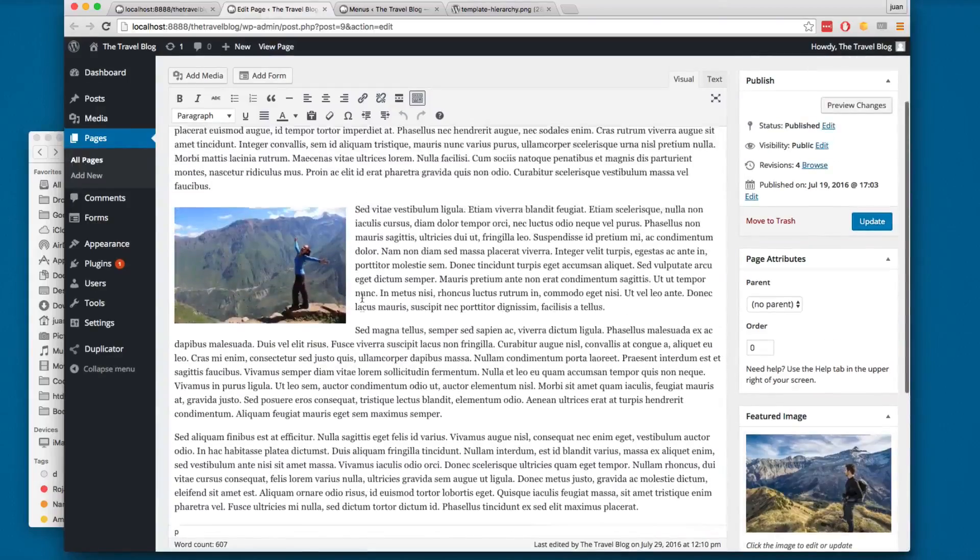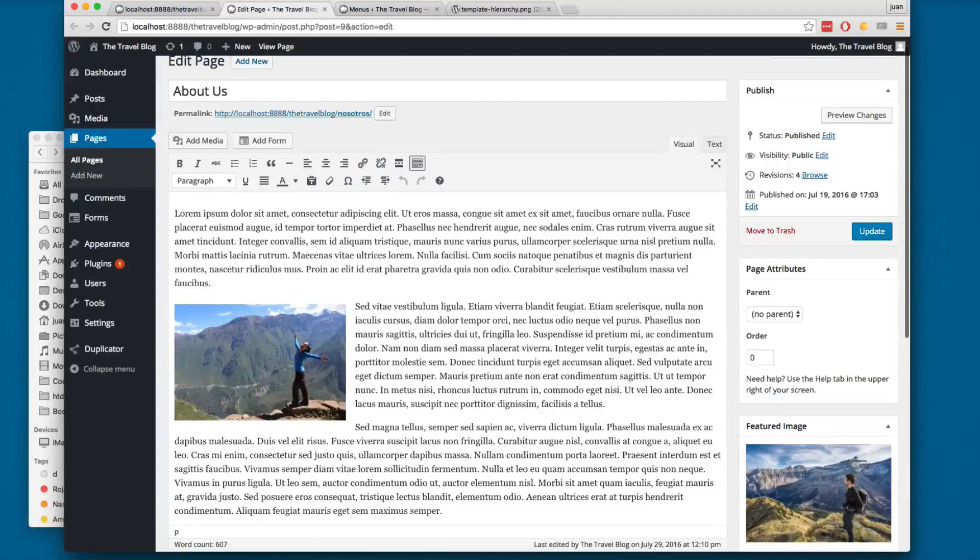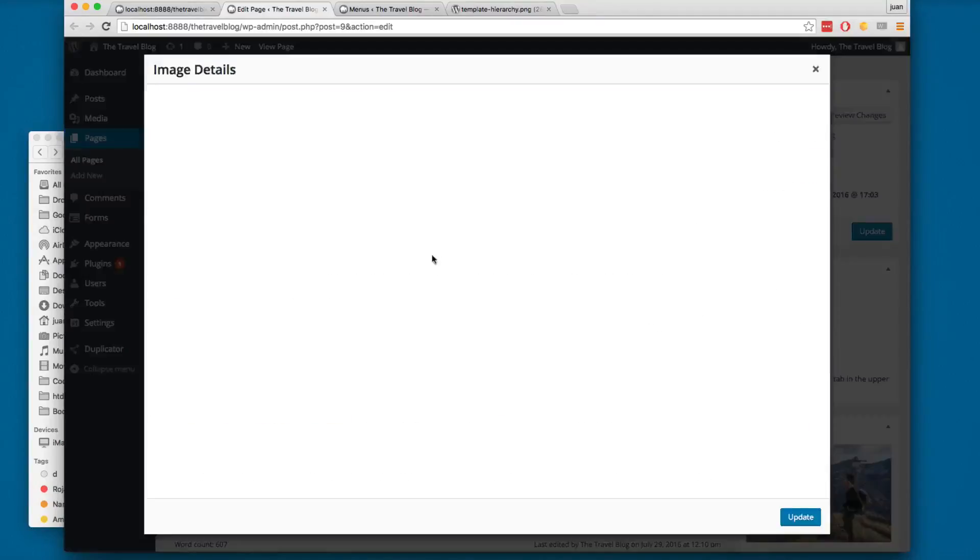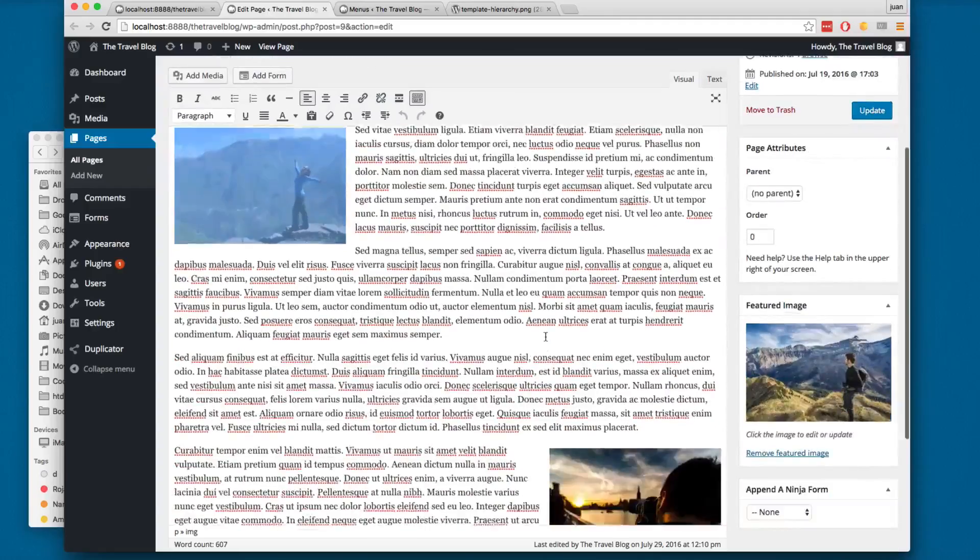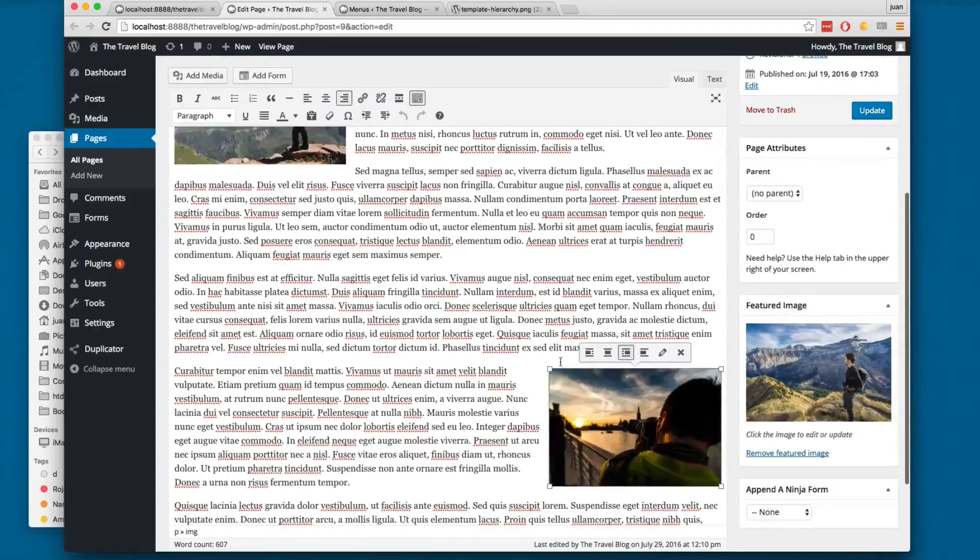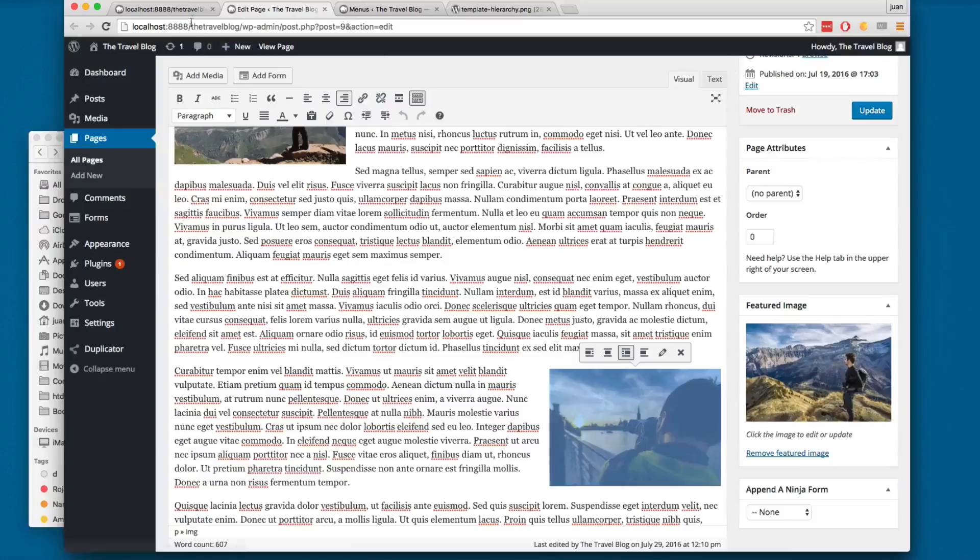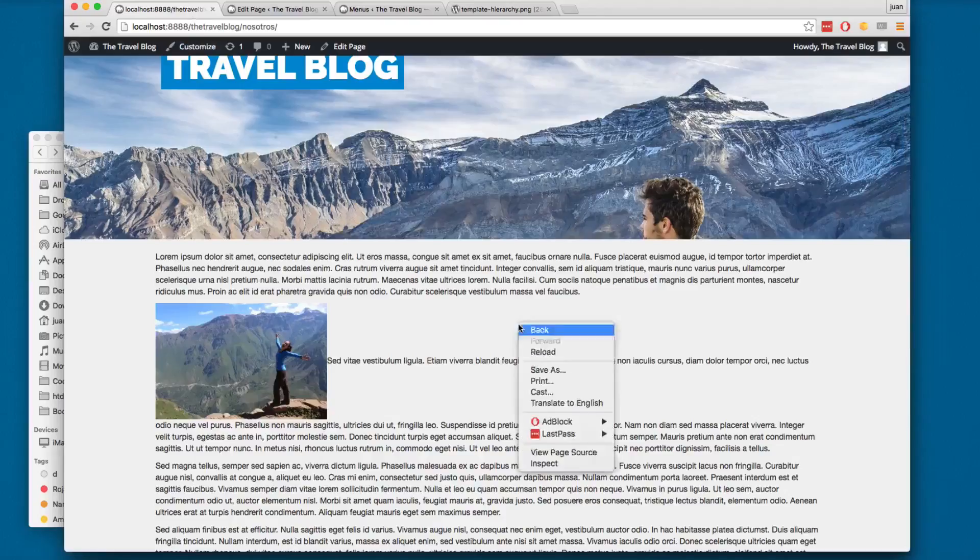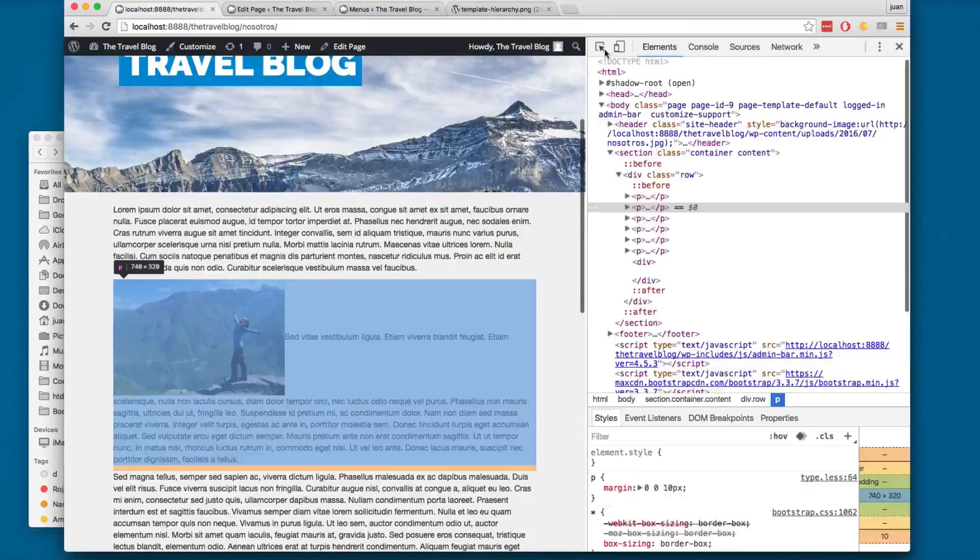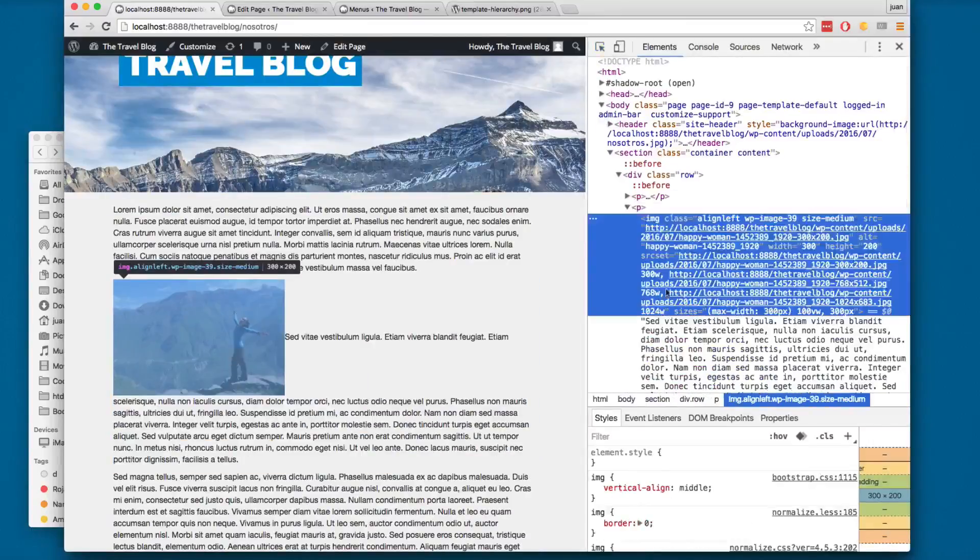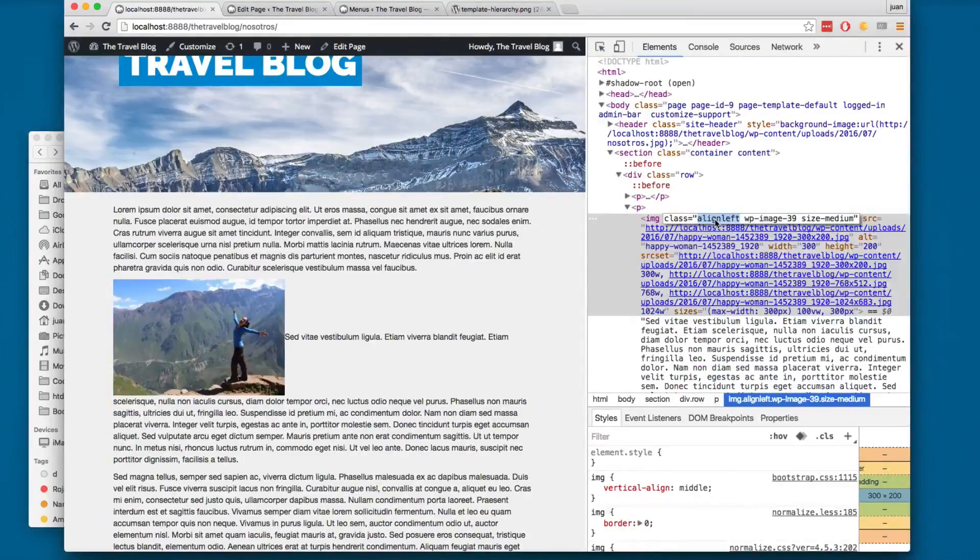For example, you can see here on the content I have this image aligned to the left. I can click here on the pencil and you can see it's aligned to the left. Here on the bottom, this one is aligned to the right. If I inspect the code - I'm going to inspect this, click here - you can see this image has the class 'alignleft'.